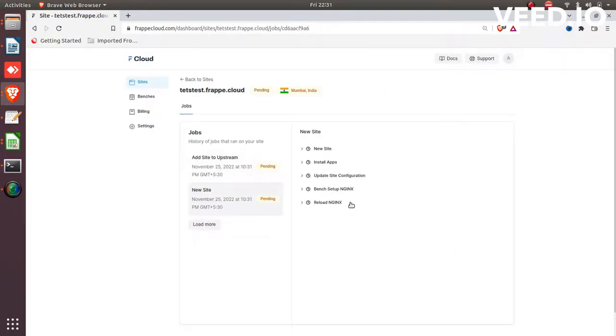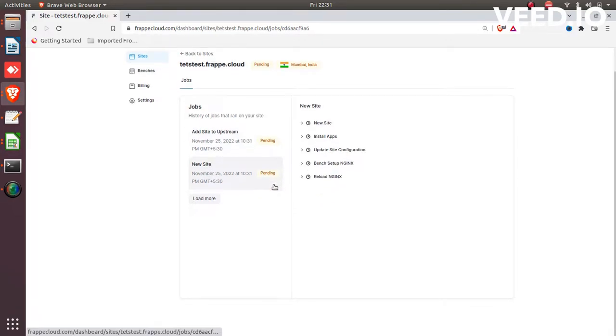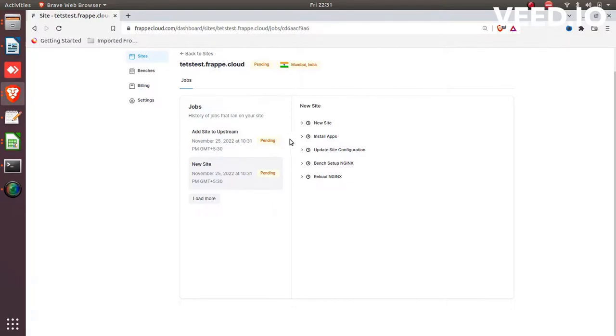Now our site is creating. It will take one and a half minutes for activation.